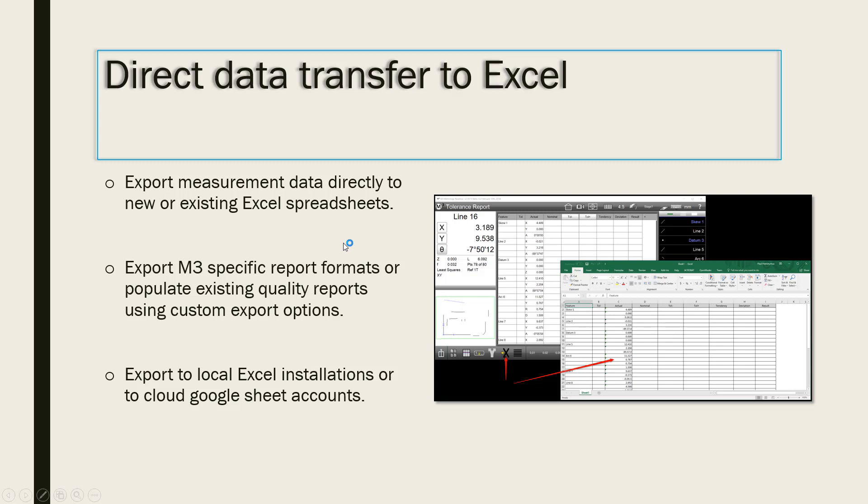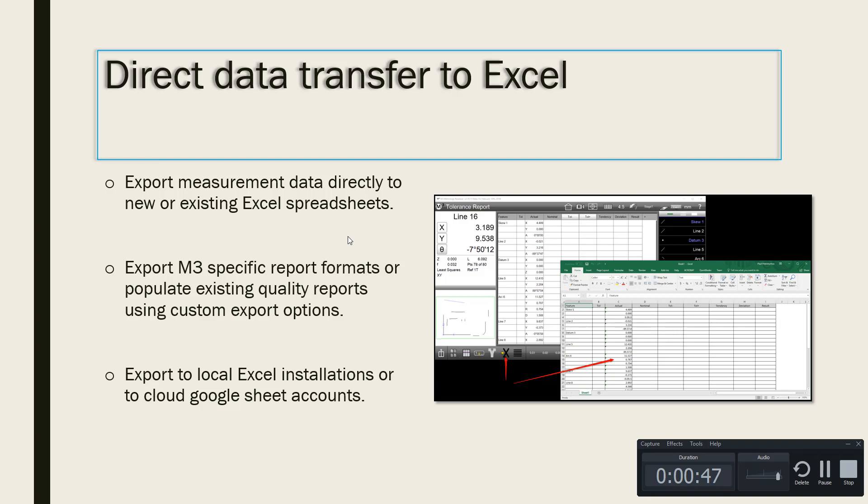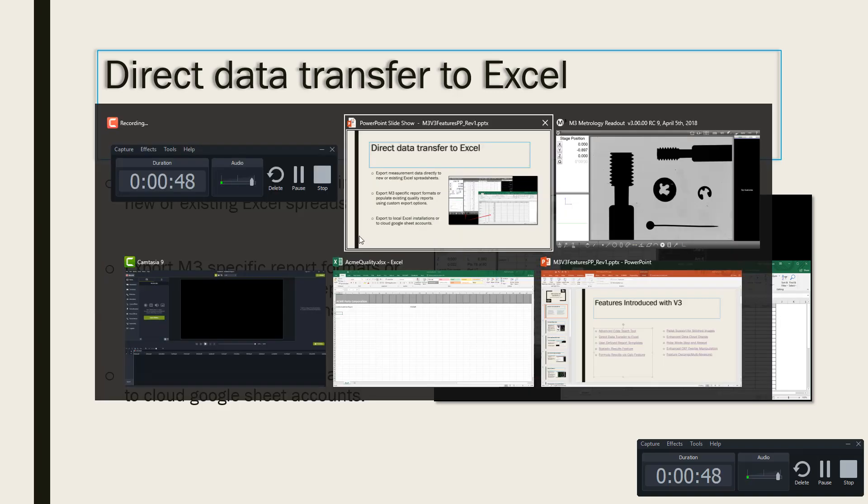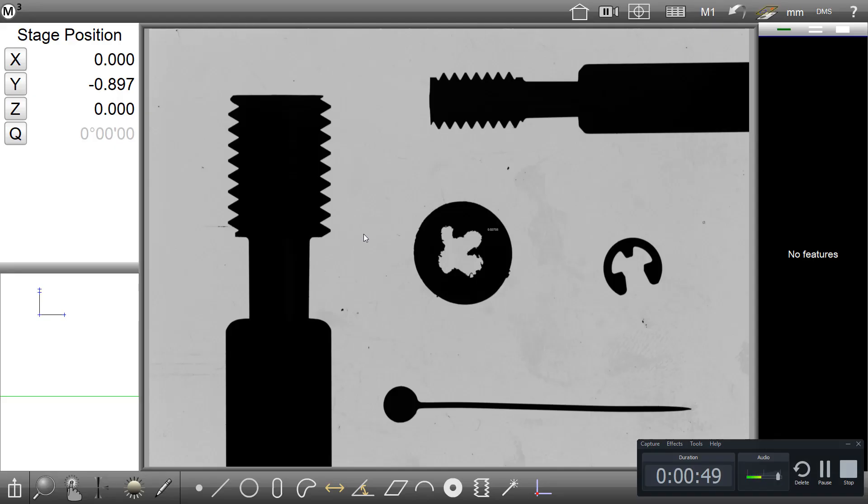There are two main methods of exporting data to Excel. We either export data to Excel directly from the report view to a new workbook, or we update existing worksheets using customization settings in the export dialog.